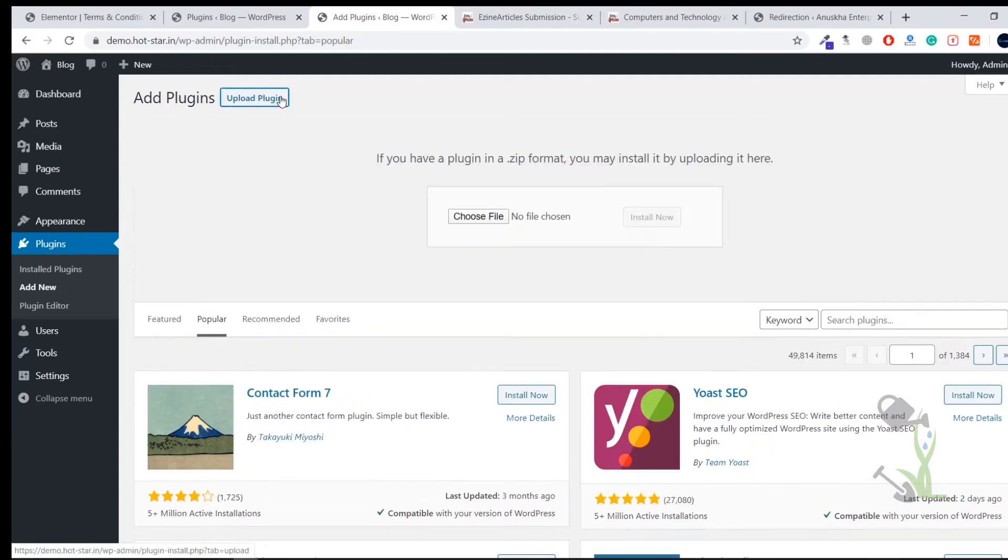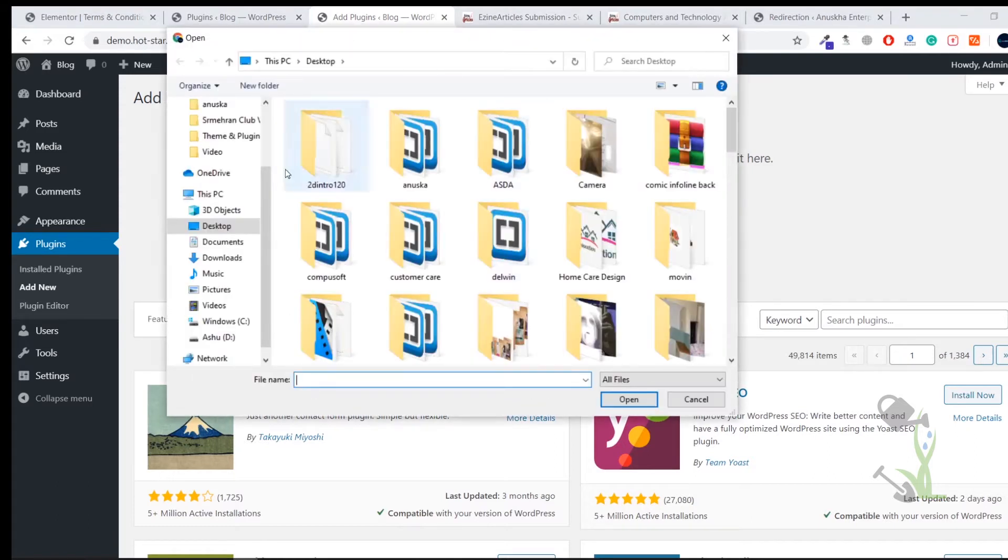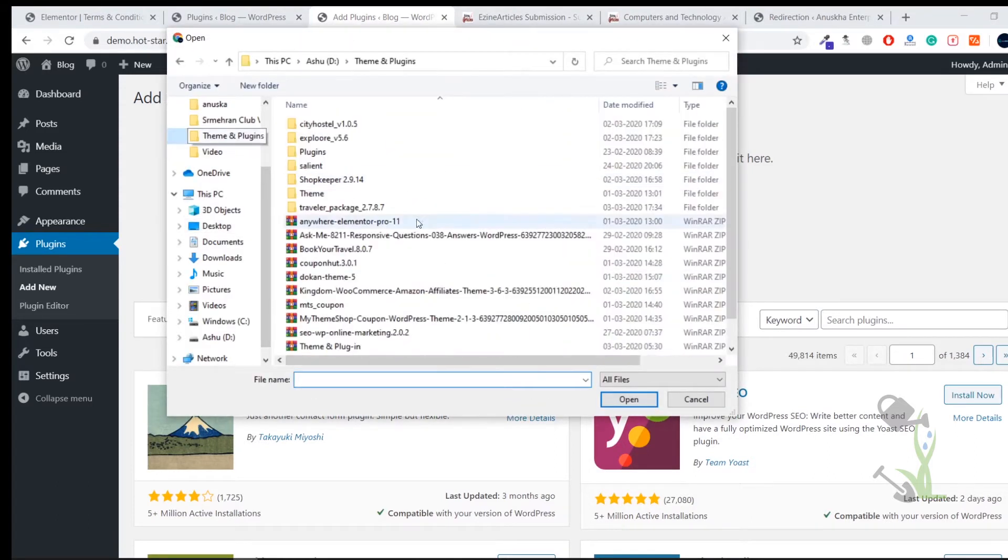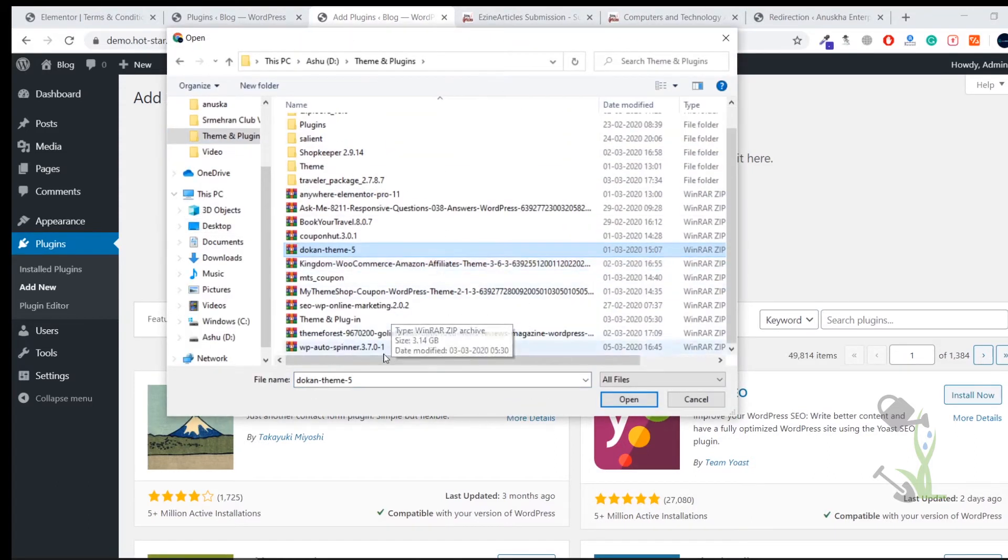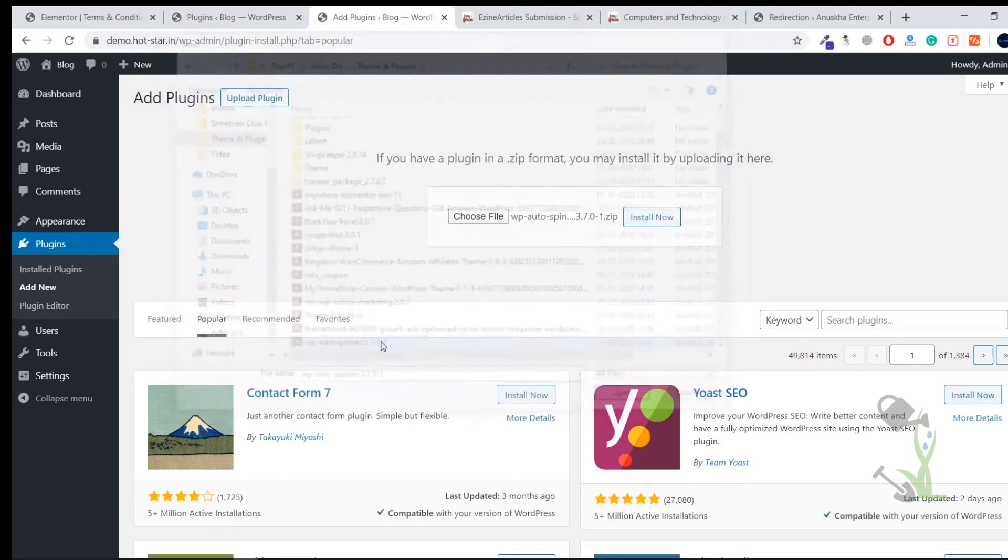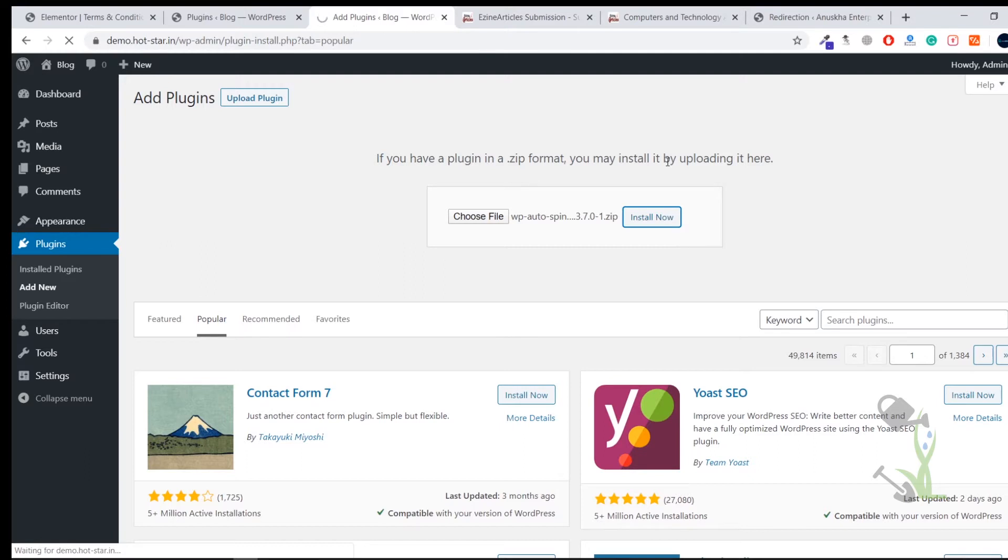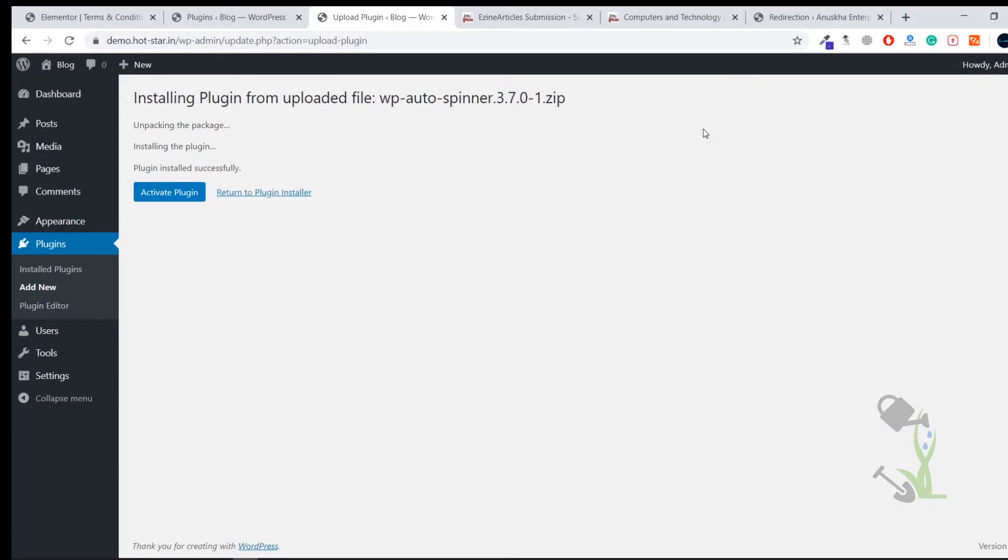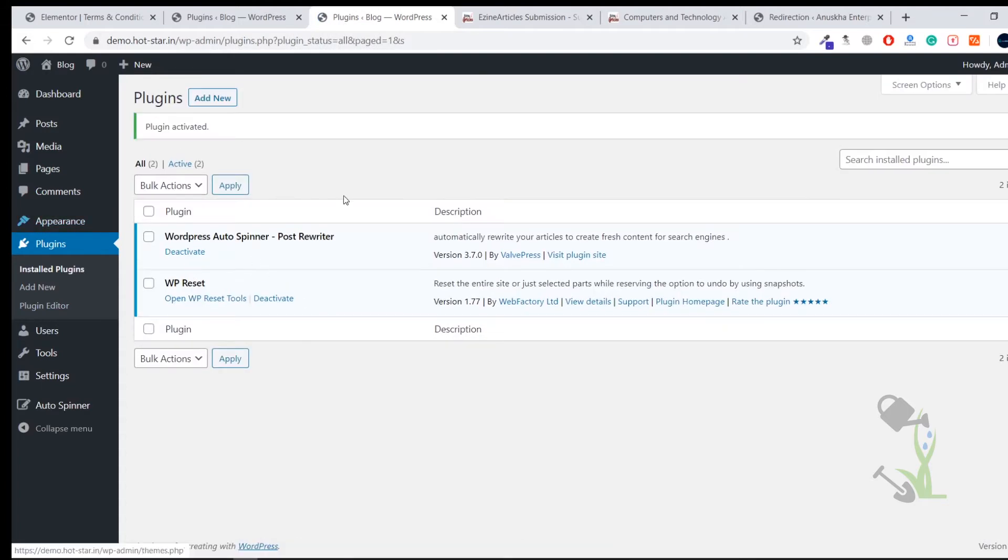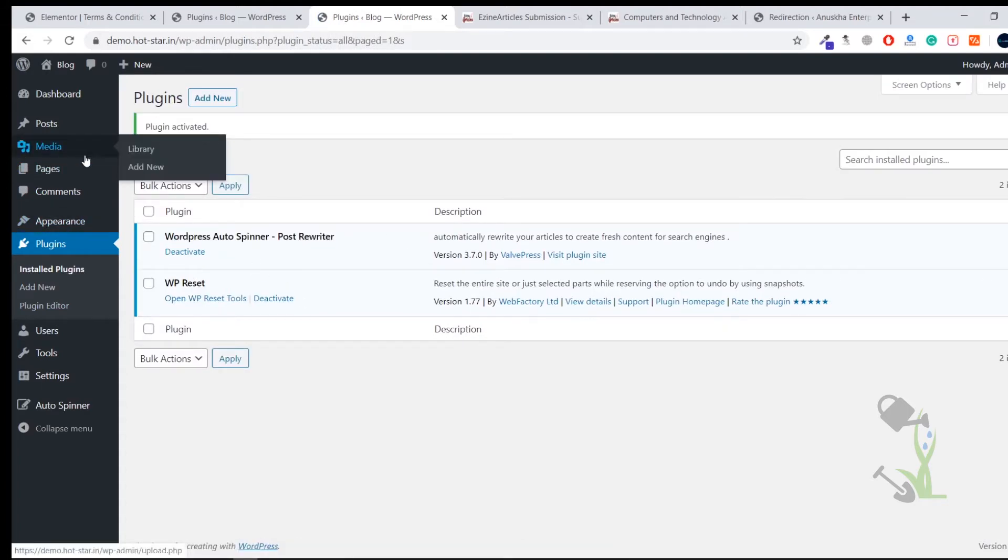Today we are going to upload that particular rewriting plugin. Click on Upload, select the file. If I'm not wrong that particular plugin was here. I have selected the file, it's time to install now. The installation process totally depends upon your internet speed so you have to wait for a couple of seconds. As you can see the plugin has been uploaded successfully, it's time to activate it.